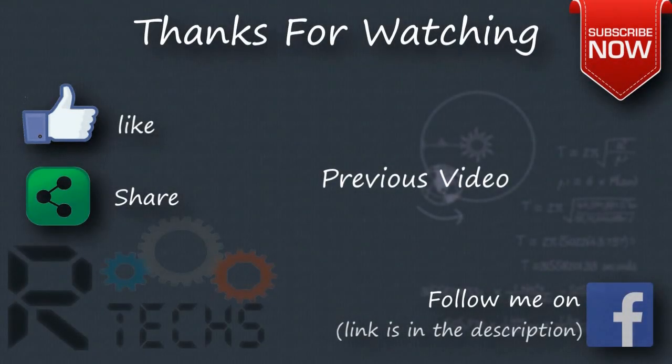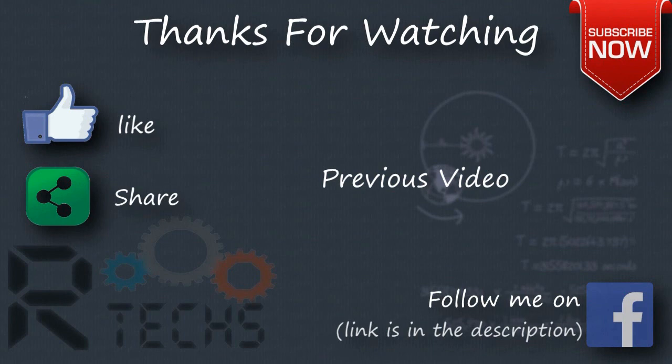Hit the like button if you liked the video, and feel free to subscribe for more videos like this. Till then, see you all in the next video.